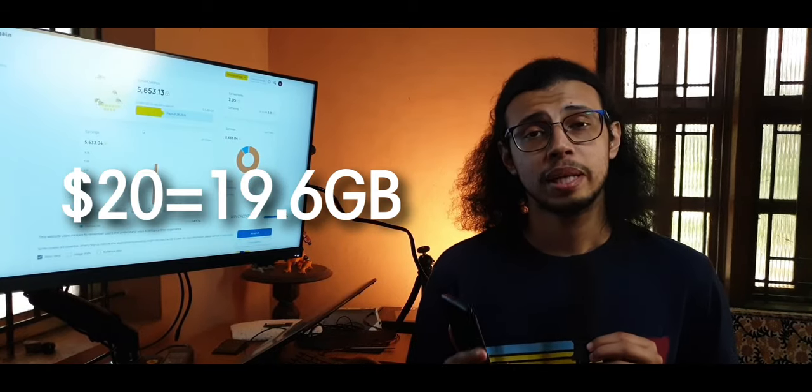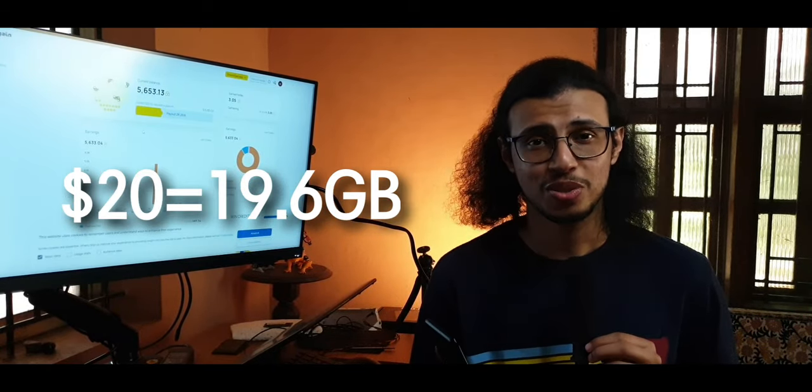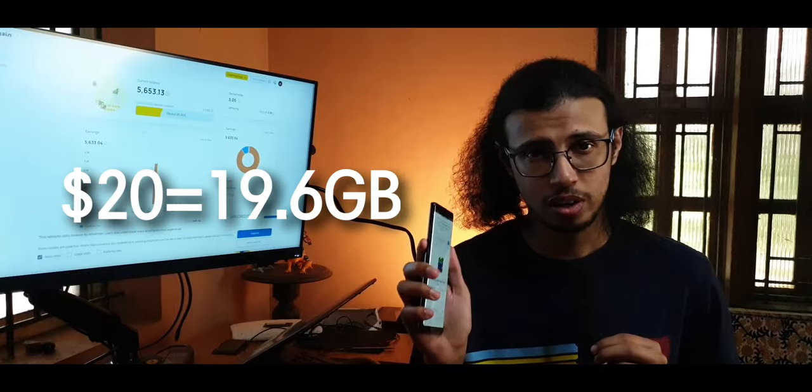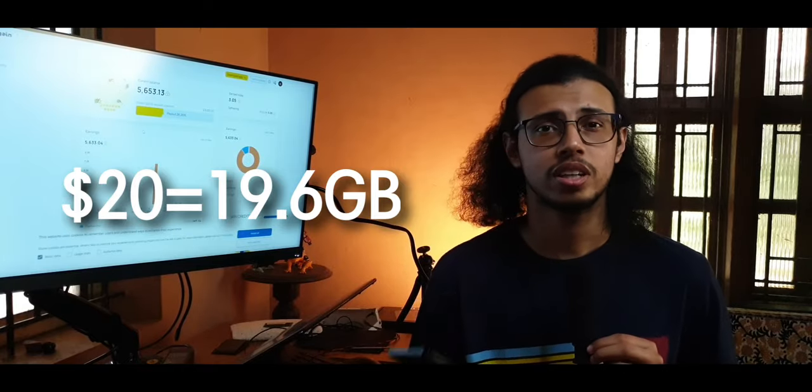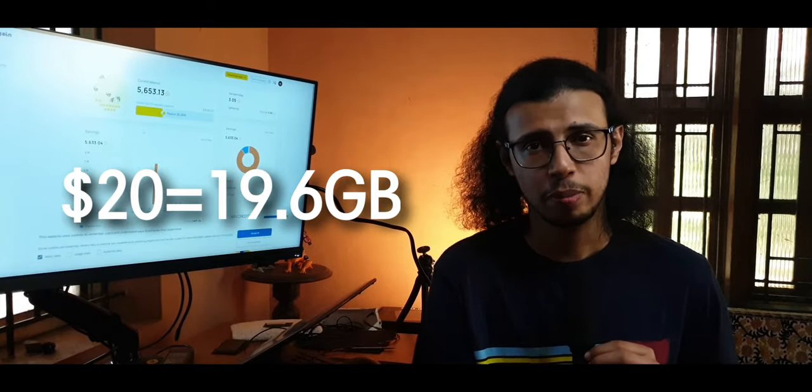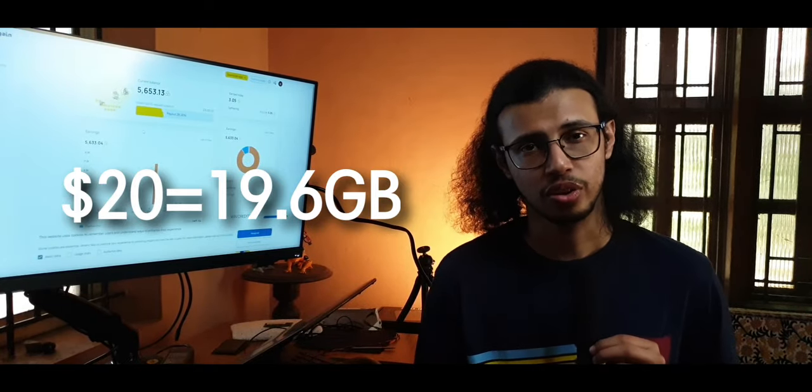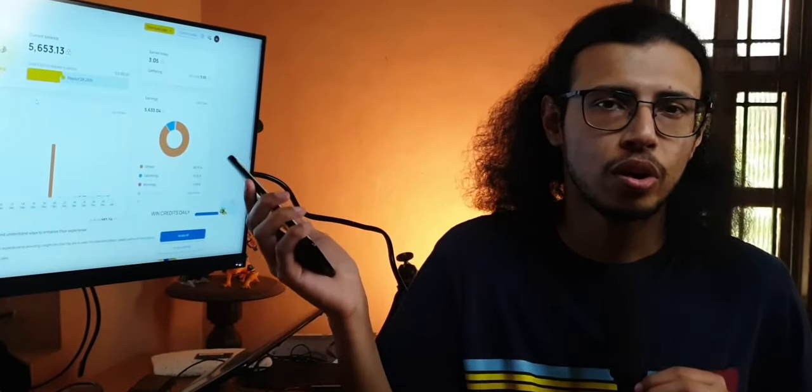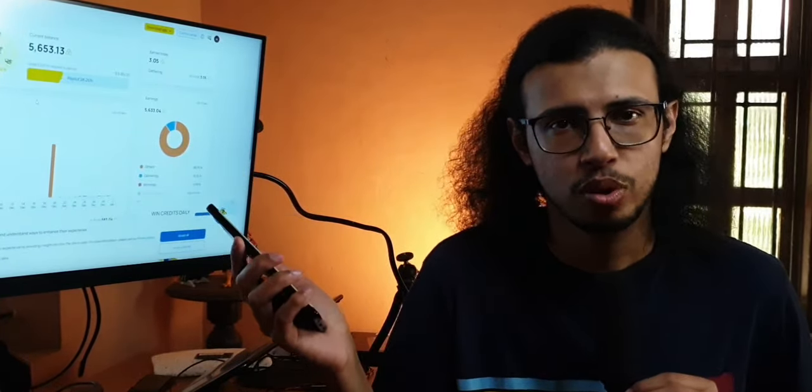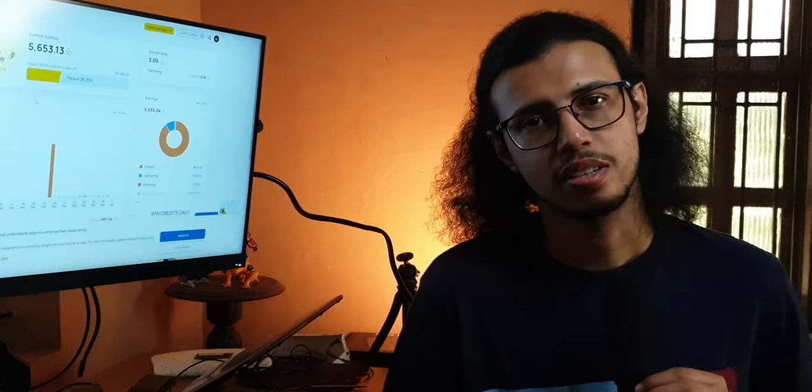You need a minimum of $20 to get a payout. So once you get $20 in your account, you can either withdraw it with PayPal or through Bitcoin. And that $5 is that sign-up bonus that everyone gets.